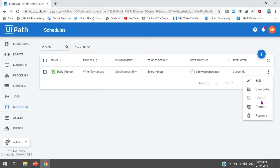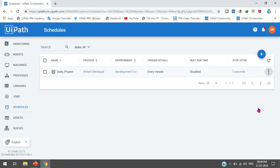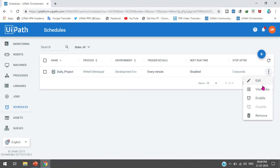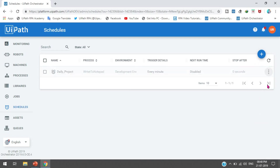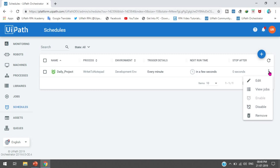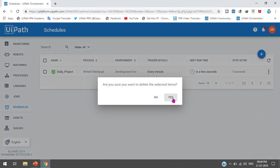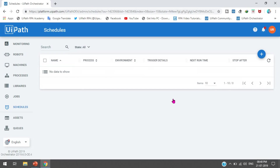From here you can manage the schedules - you can edit, enable, disable, or remove them. A schedule can be disabled or enabled anytime. If it is not required, you can remove it. Once you disable the schedule, your process will not be executed. Next time if you need it, you can enable it anytime by clicking the Enable button, or if it is not required anymore, click Remove.